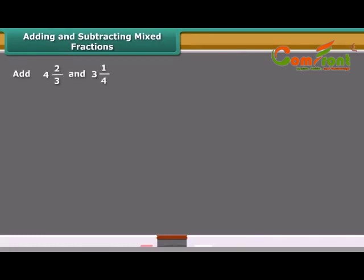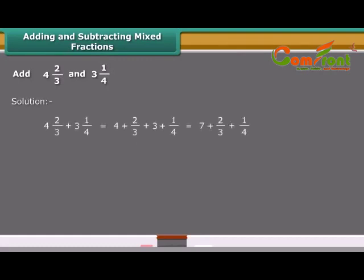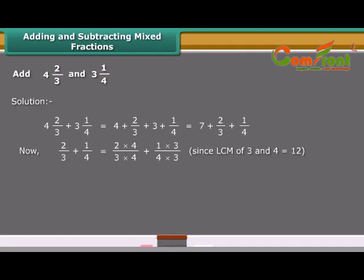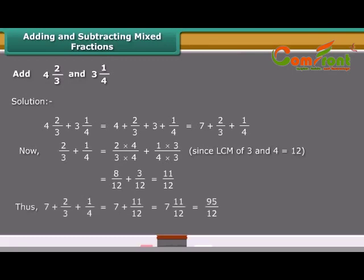Mixed fractions can be written either as a whole part plus a proper fraction, or entirely as an improper fraction. One way to add or subtract mixed fractions is to operate separately on the whole parts and fractional parts. The other way is to write the mixed fractions as improper fractions and then directly add or subtract them.